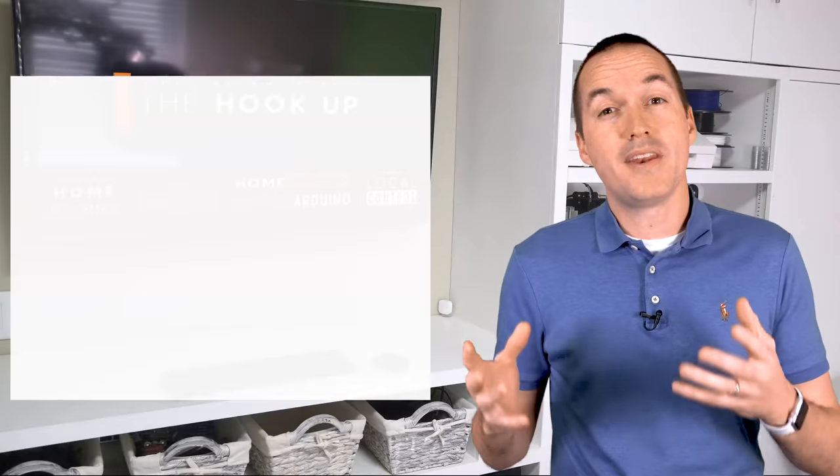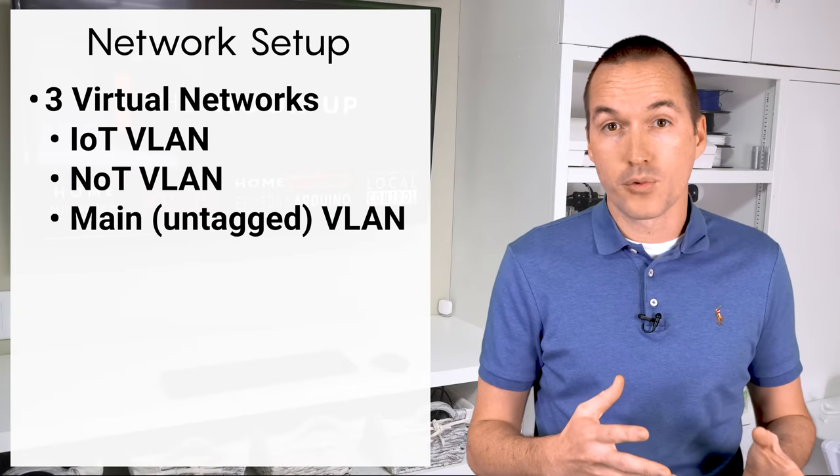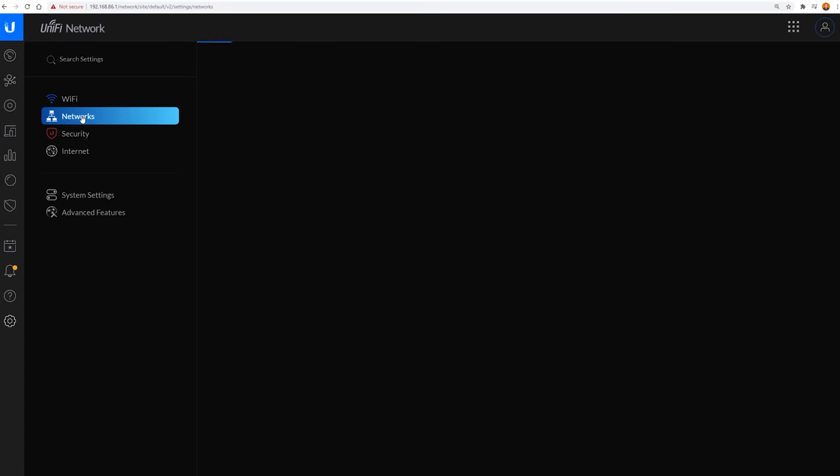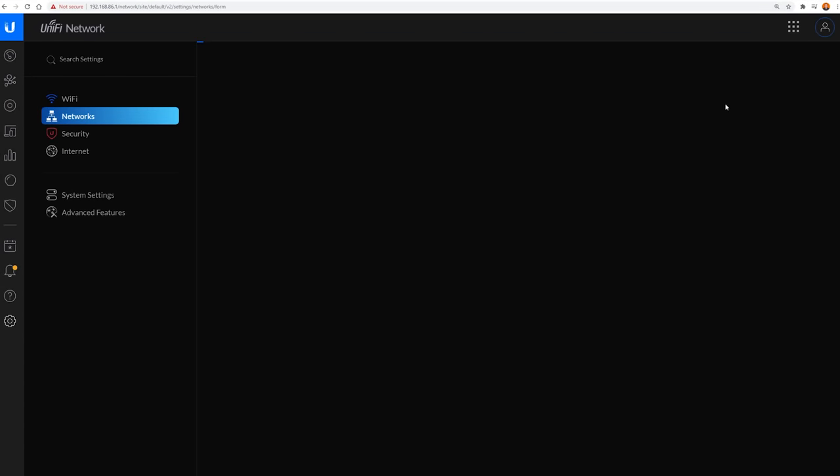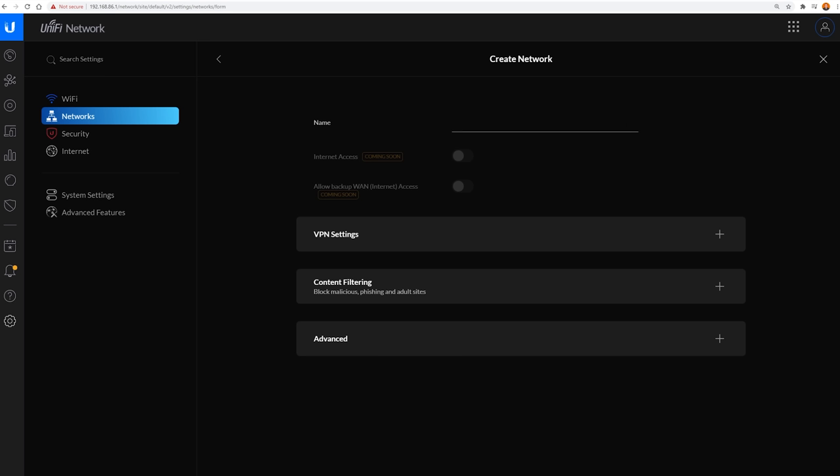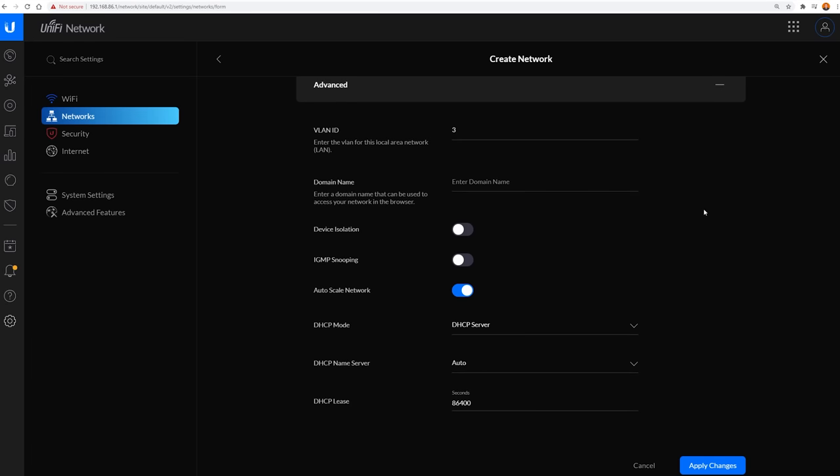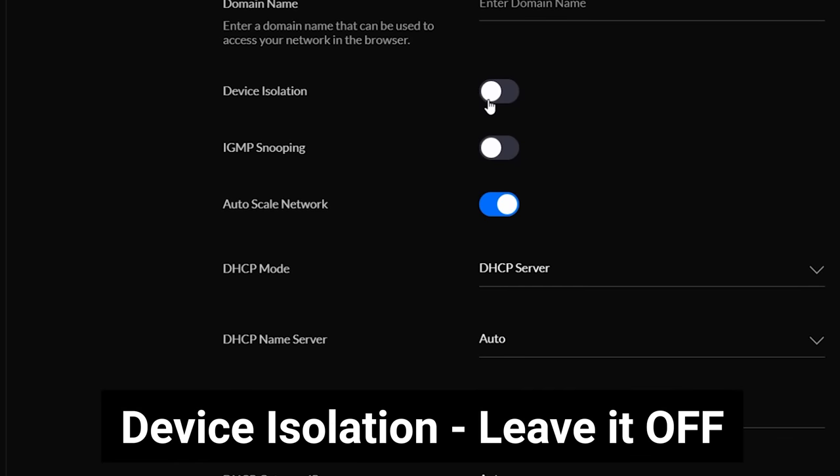The first thing that we need to set up are the networks, and we're going to start with those 3 different virtual networks within our single physical network. To set these up, go to networks and click on add new network. My first network will be my IoT network. My IoT network is going to be assigned to VLAN 20. The next option in the list is for device isolation, which sounds great. However, I'm not going to use it, because even though this likely turns on some internal firewall rule, that firewall rule doesn't show up in the interface anywhere, so it's impossible to allow exceptions properly.